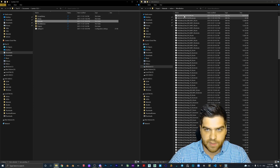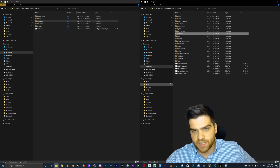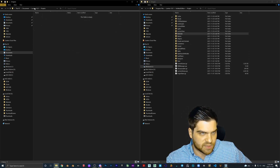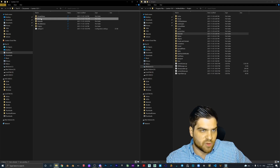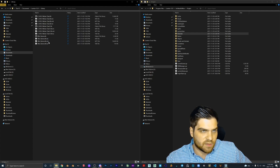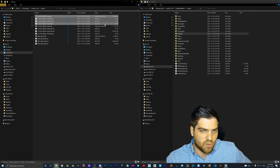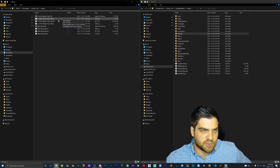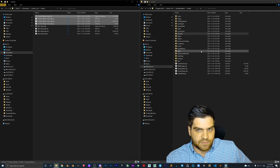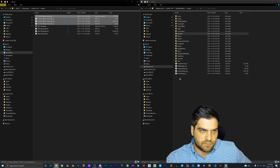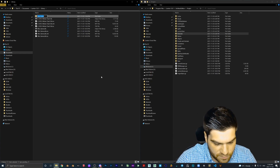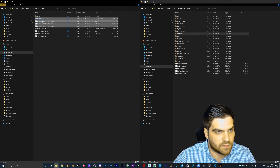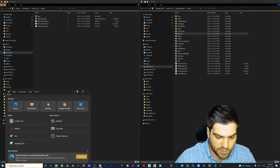We're going to go into Documents > Lumion 12.0 > Library. These are all your custom materials. I don't want the OBJ — we want the wicker chair one. Like I said, I can't actually move this around the way I want to, so that is unfortunate. But I believe you can drag and drop that in there, then reopen Lumion 12.0 and see if it worked.